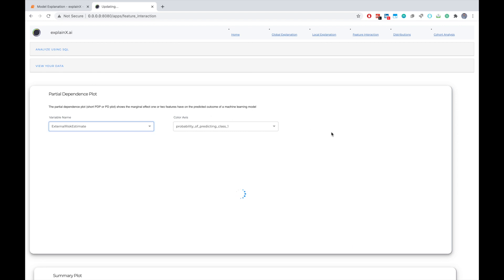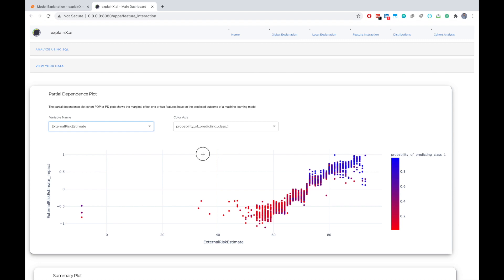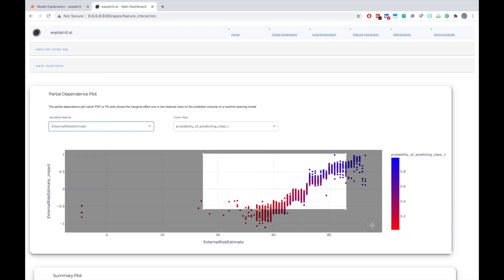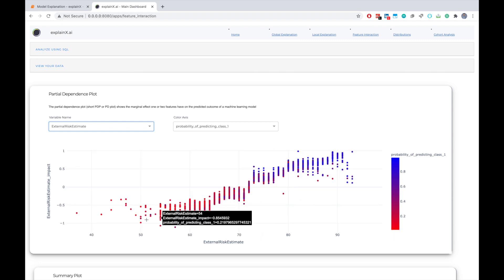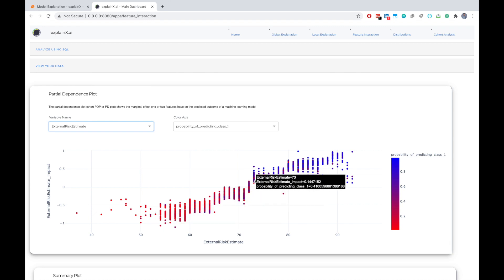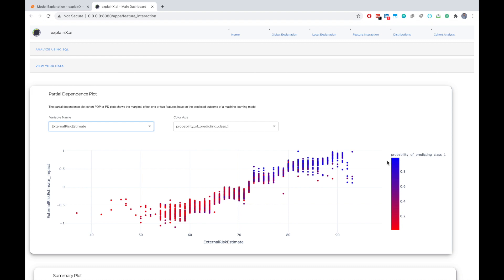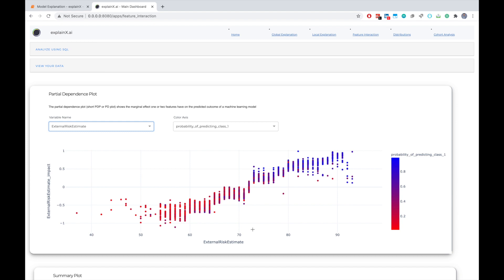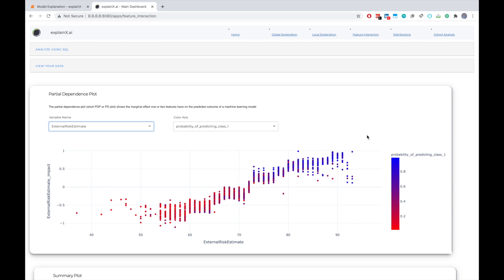And here I can look into my external risk estimate. Once I do that, I can actually see a clear pattern, which is pretty interesting that as we keep on increasing the value of external risk estimate, our probability of predicting credit line not extended will increase. So we can understand that external risk estimate, the higher value of external risk estimate means that it's riskier to extend the credit line to a specific customer. And this is the clear model logic. And you can actually confirm this by talking to your business stakeholders and see how things are working.